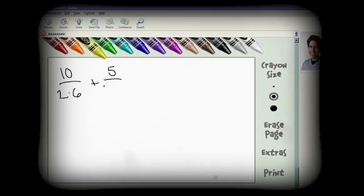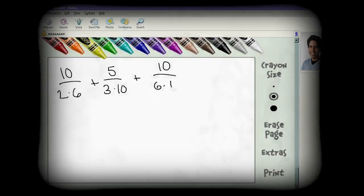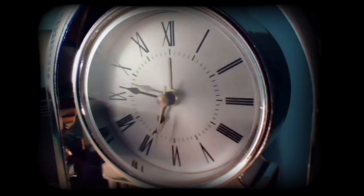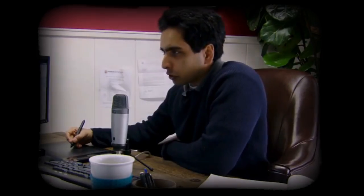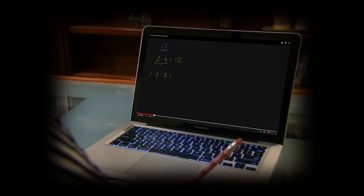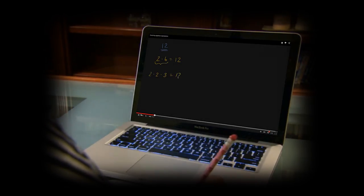To illustrate concepts, Sal used online software to write out equations while talking to Nadia. However, meeting on the phone was inconvenient, so he began recording videos for Nadia. Nadia actually preferred the videos to learning on the phone, because the videos gave her the ability to review the material as many times as she needed.